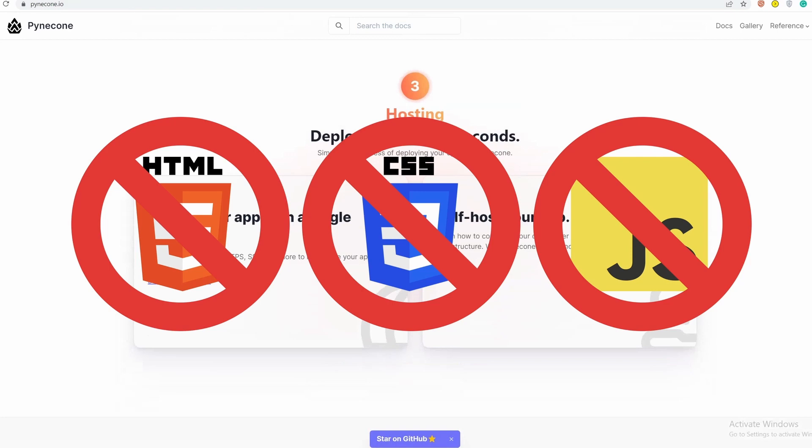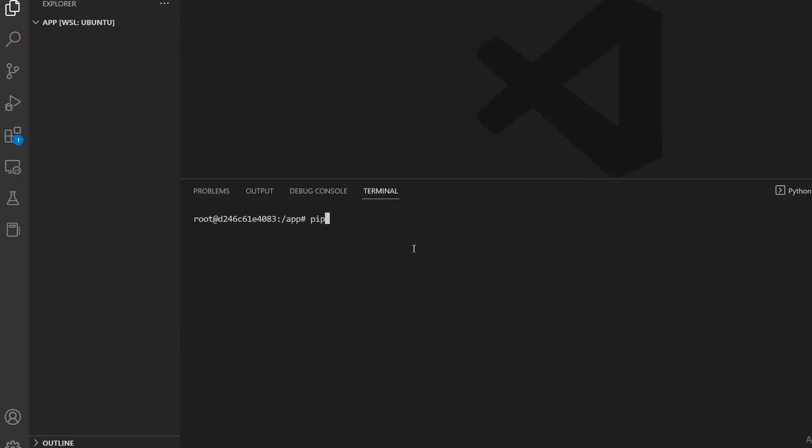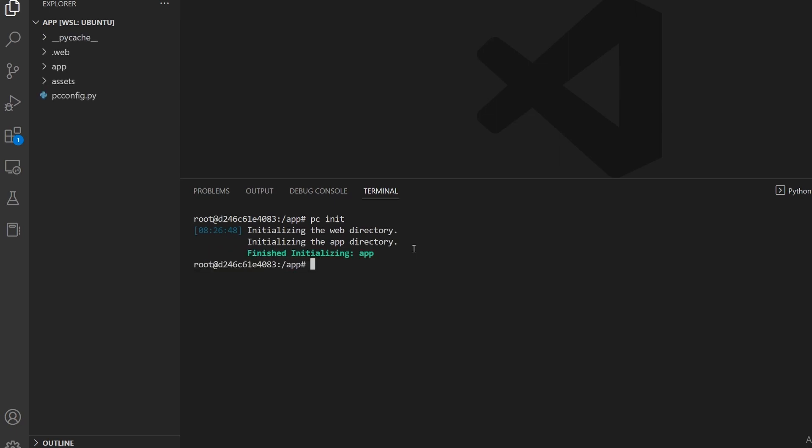To get started, we need to have Node.js and pip install Pynecone. Once that's done, we can create a default project by creating a folder and writing pc init inside. PC is a terminal tool that comes with Pynecone. This will generate some template files and folders that we will explore further.